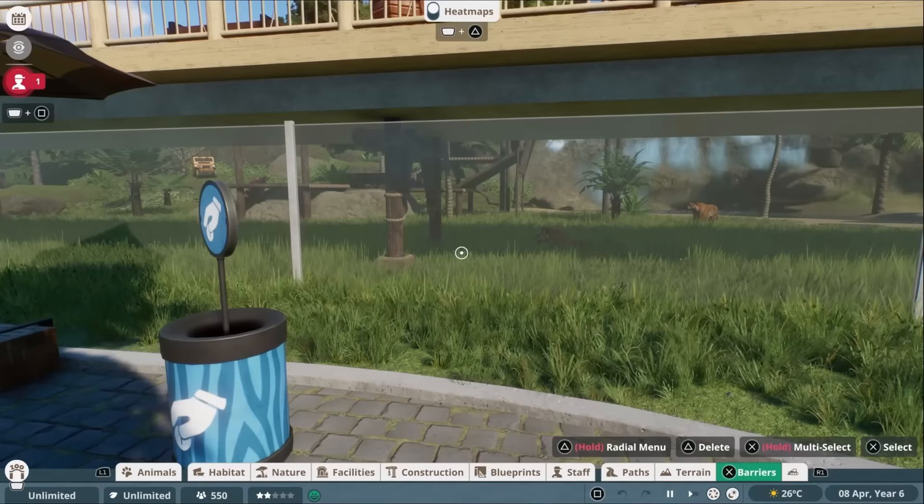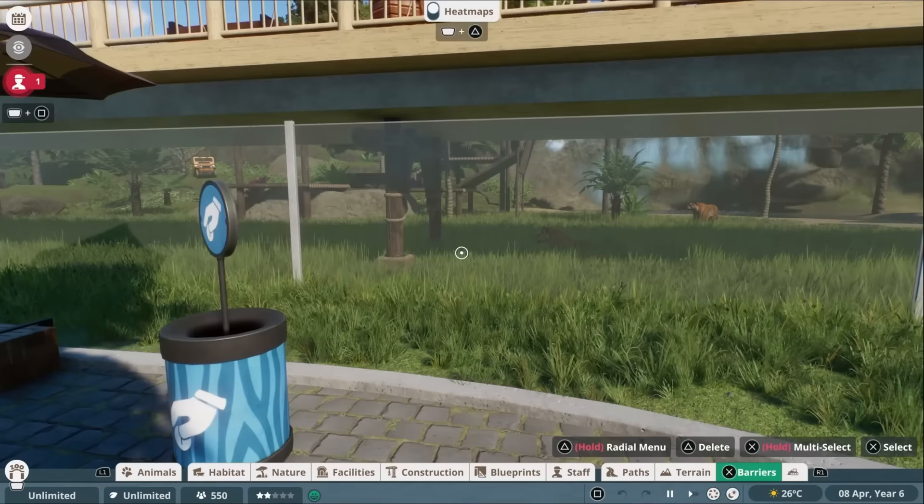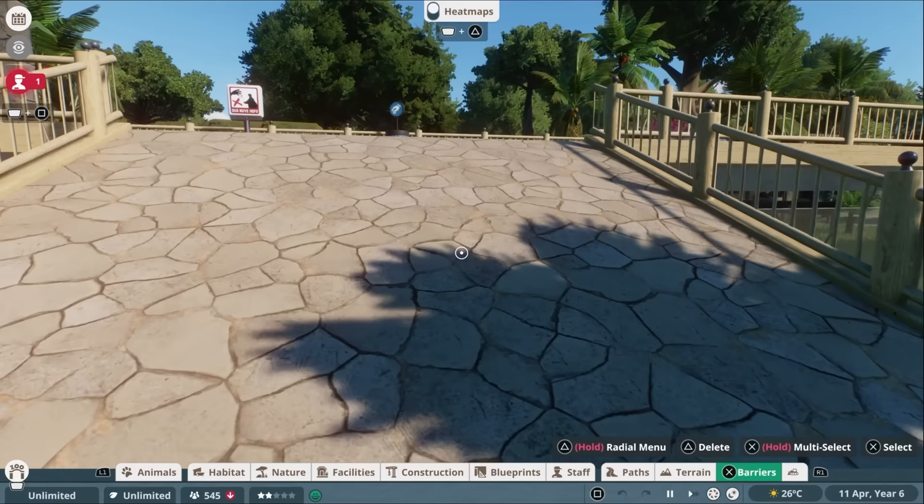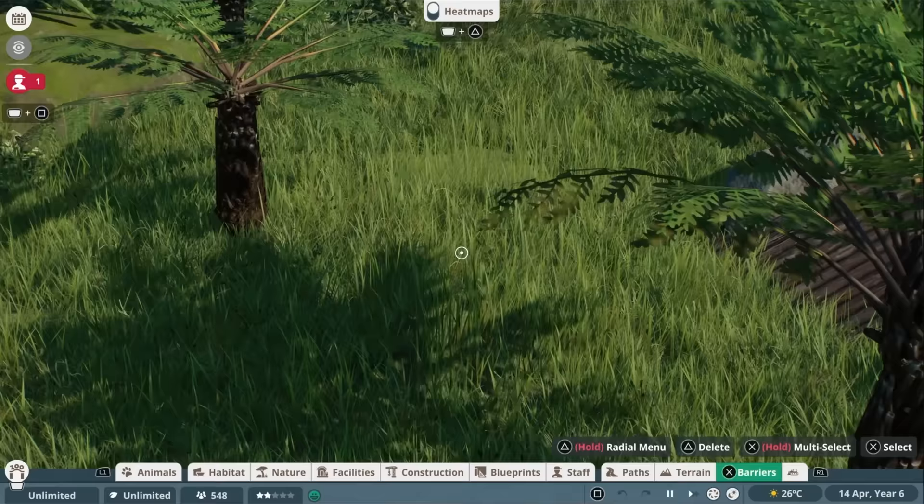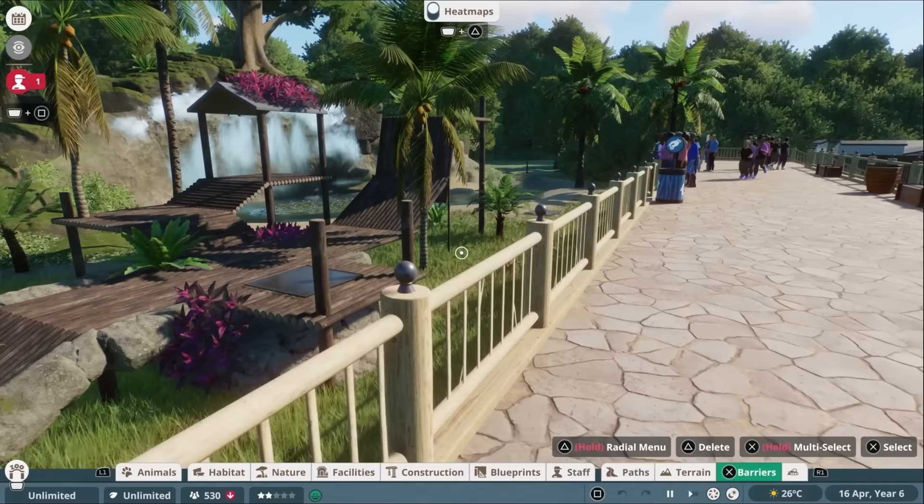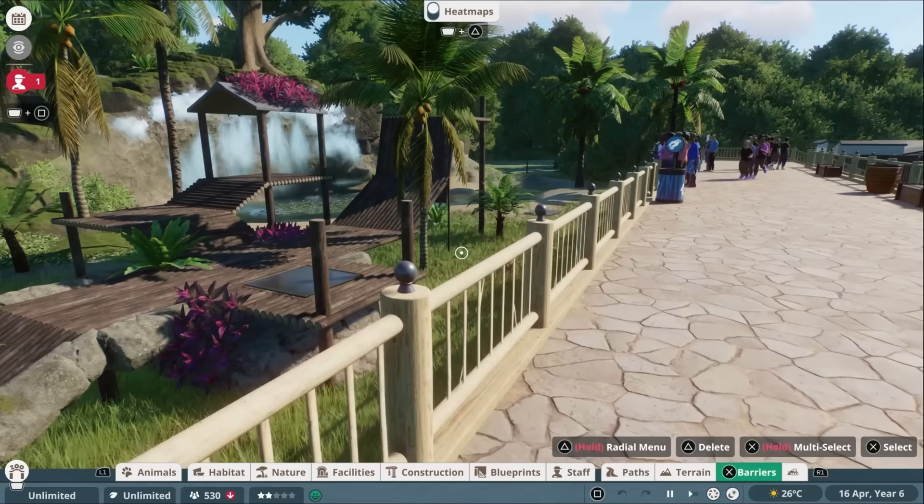So I came into this with two main concerns. Number one was the control scheme. Planet Zoo is quite a complex game. How does it function with a console control scheme? Secondly is the Zoo Complexity Meter, which is basically a bar that goes up as you add new zoo animals and as you add new items to your zoo. And if it reaches 100%, you can't breed new animals. So your zoo is kind of done at 100%.